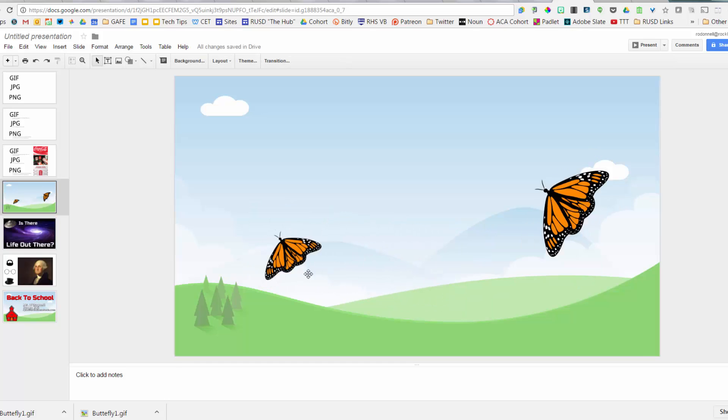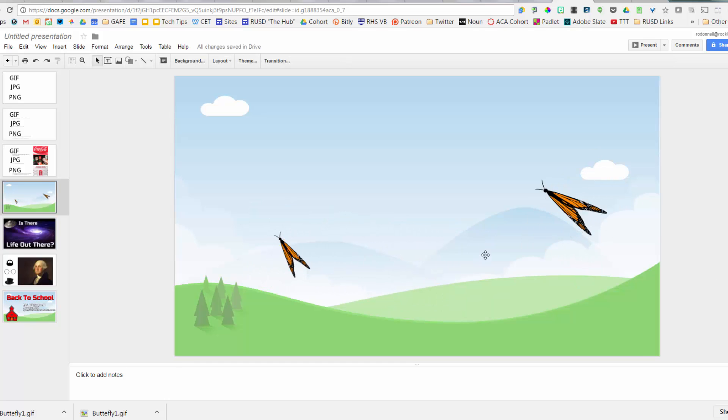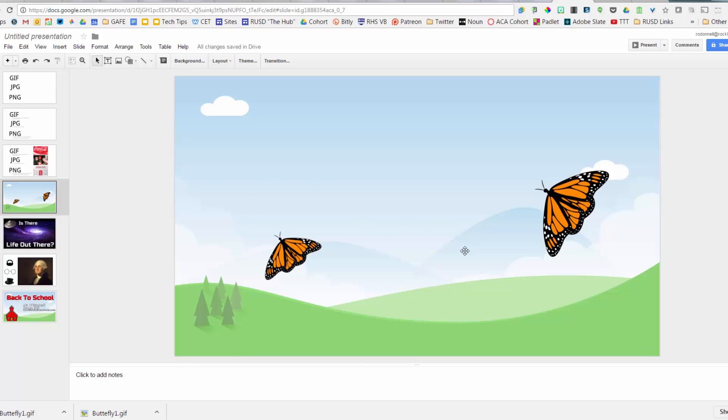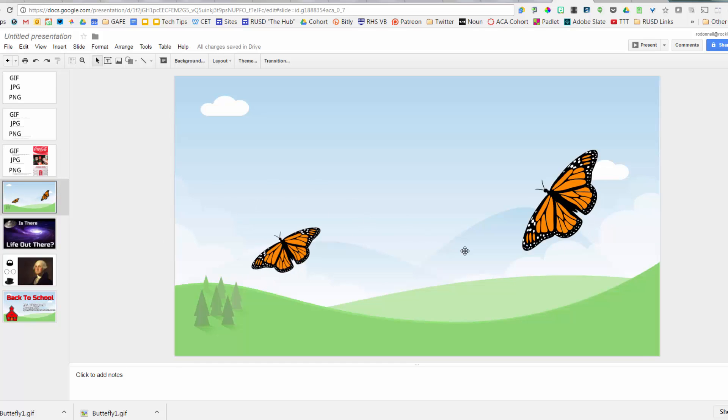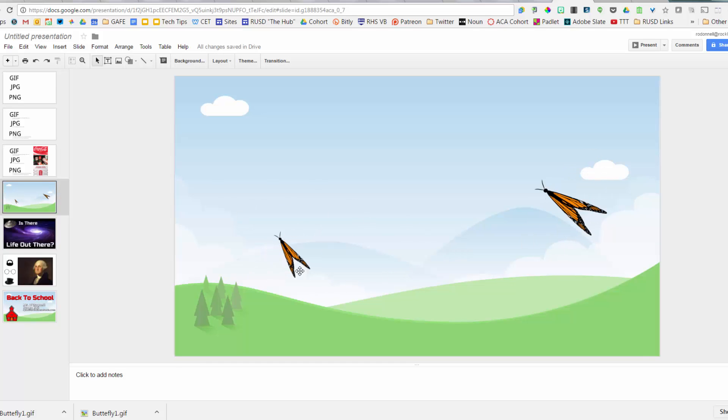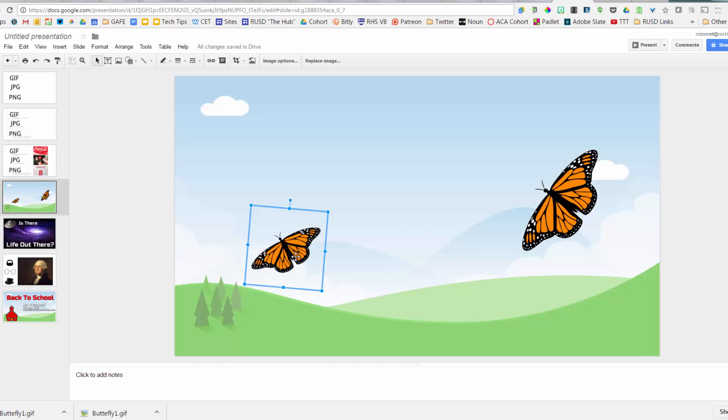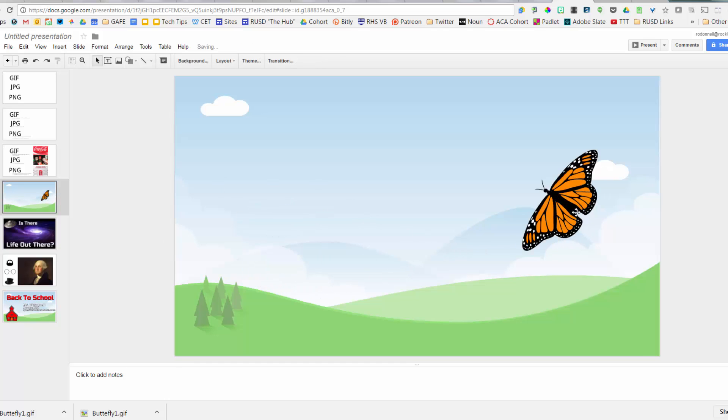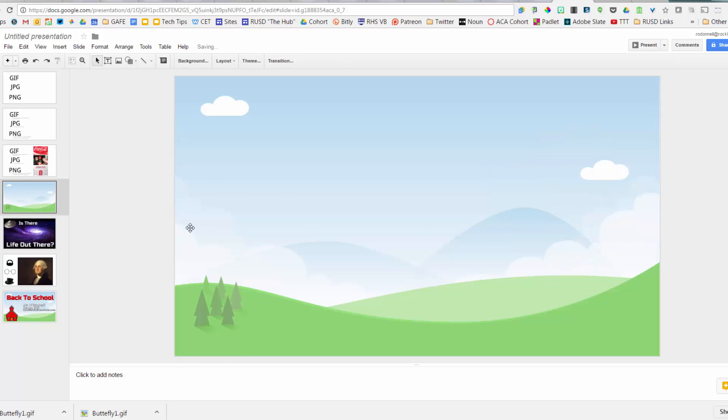The animation will be the same for all copies since they share the same loop. That's animated GIFs.